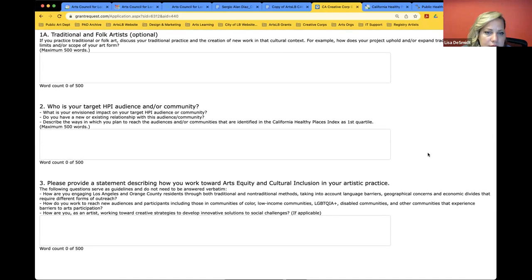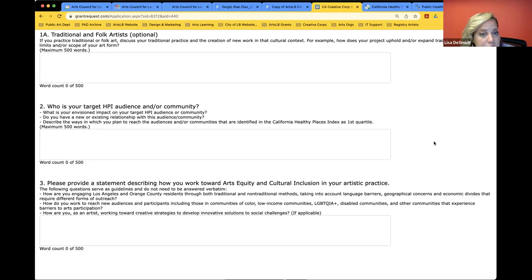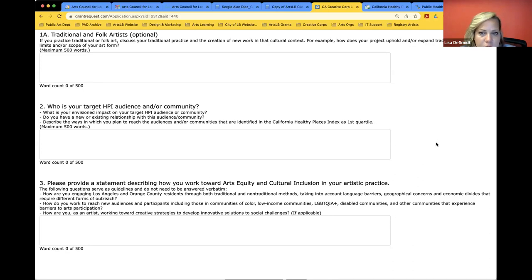'Who is your target HPI audience and/or community?' This is where we're going to be getting into who you want to work with and what areas. If you do not live in that lowest quartile, this is where you might indicate a community that you've worked with before or an audience that you have ties to that you may want to work with. Please provide zip codes in this area so that we can look into it and verify it.